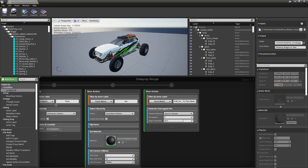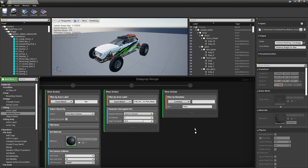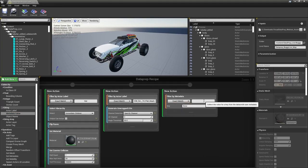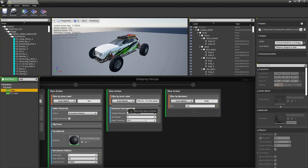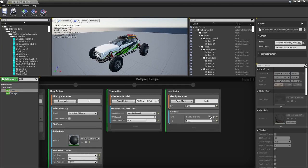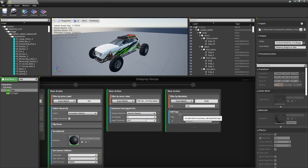Starting with the body: drag in a filter by metadata value and set it to exact match, key is 'type', value is 'body'. Rather than merging immediately, we'll first add a tag — drag in an Add Tags node and give everything tagged with metadata 'body' a new tag called 'car body'. Do the same for frame metadata — filter by metadata value 'frame', key 'type', and add the tag 'car body'.